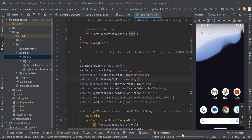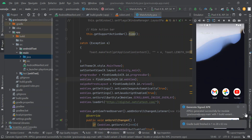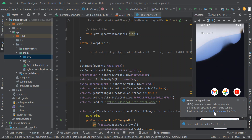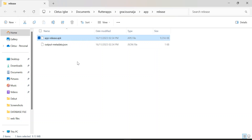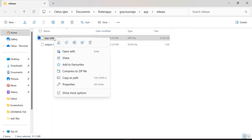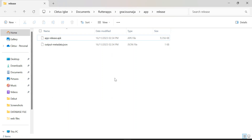Click on the notification that appears, then click Locate. This will take us to the release folder where we can see our APK file. This is the release version of your APK. From here you can send it to your phone, install it, and test your app to see its functionality.